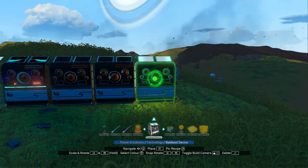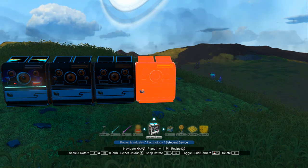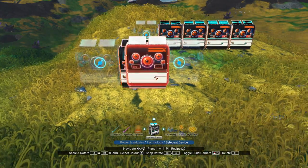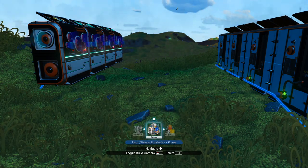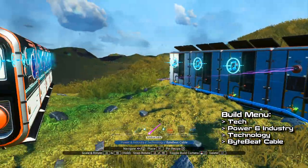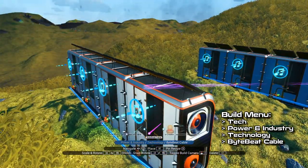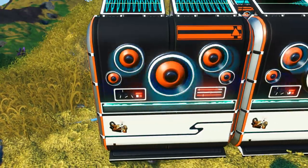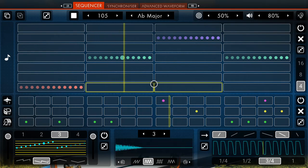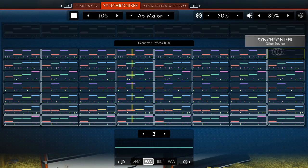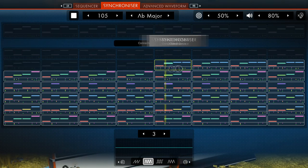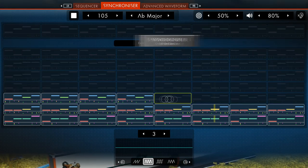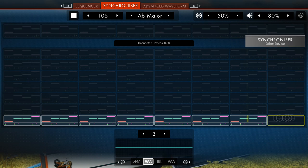You can build these devices by locking them one onto another or you can build them separately. The devices will be automatically synced when locked together, but if you're building them away from one another, be sure to connect them via ByteBit cables. Also, note that when built and connected to power, the devices will automatically start playing random sounds. If the noise they produce is bothering you, one way to get rid of it without having to power off the entire setup is to shut down the sound patterns in the synchronizer section.